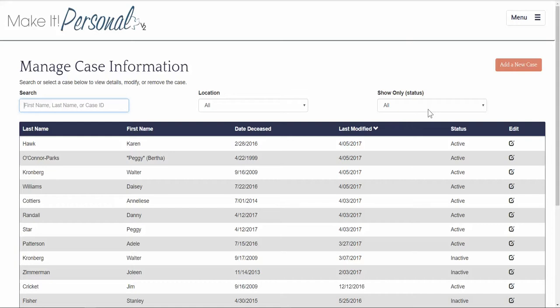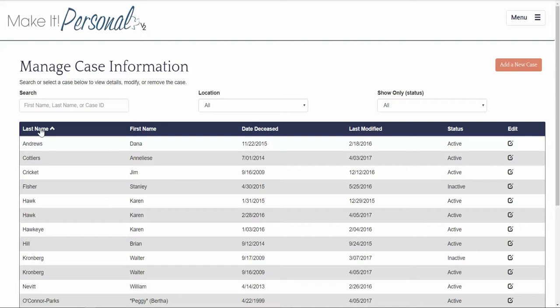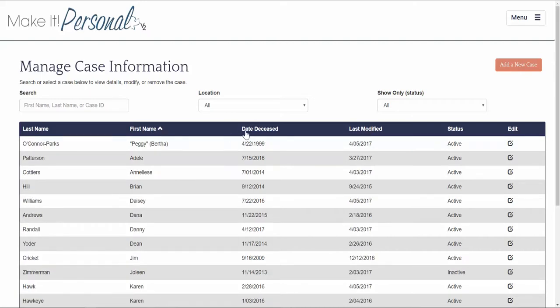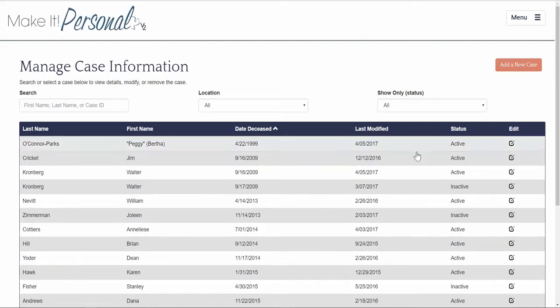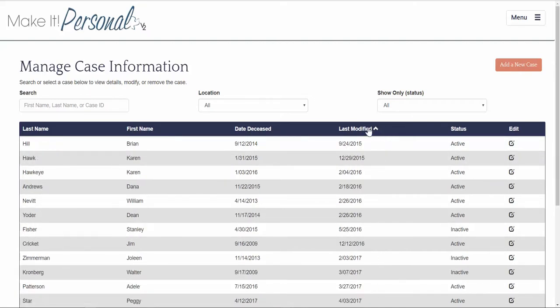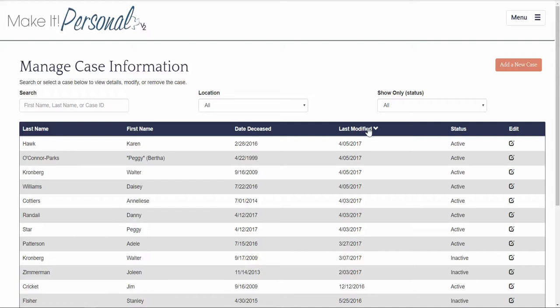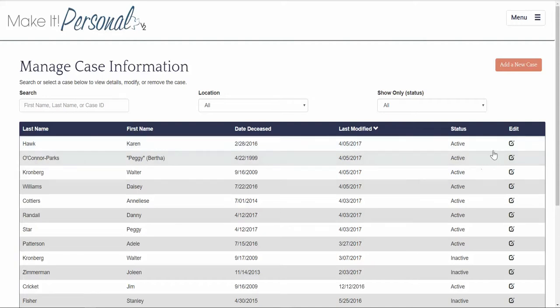You can also sort your cases by clicking at the top of any of these lists. Date Last Modified Click Twice will bring the most recent cases to the top. To open a case you can click on the edit pencil or you can double click on the name.